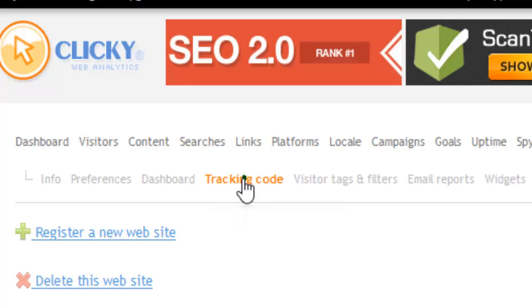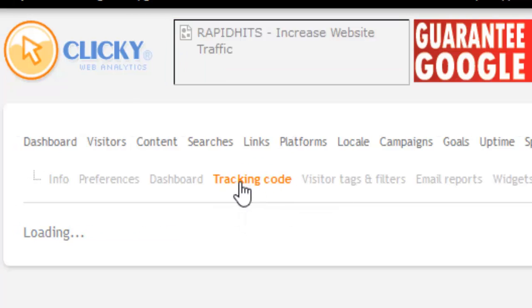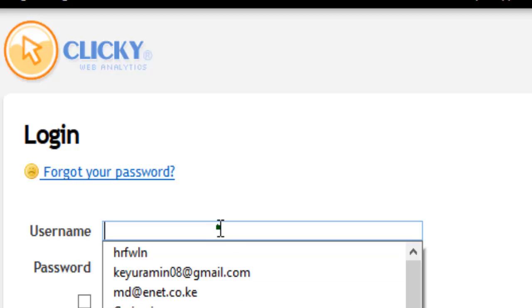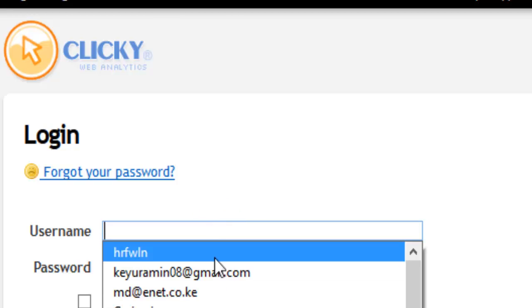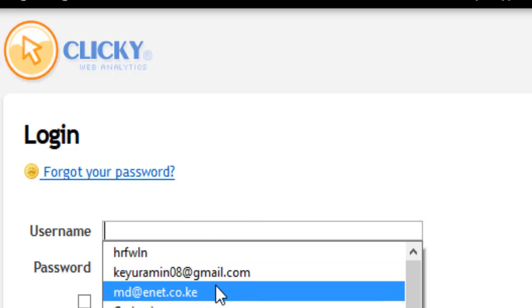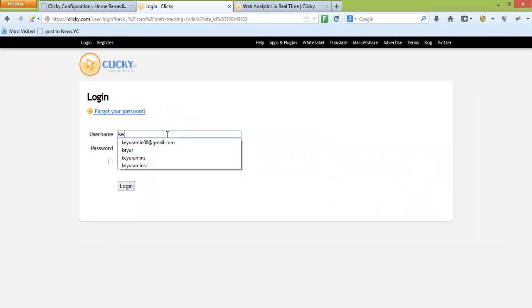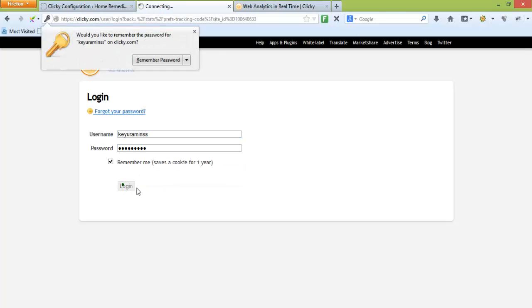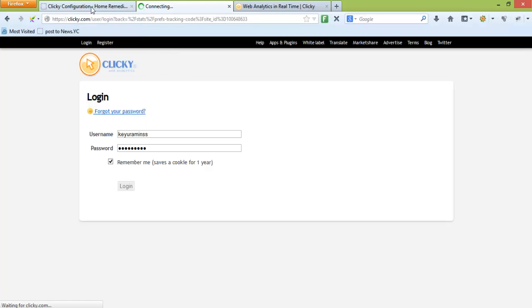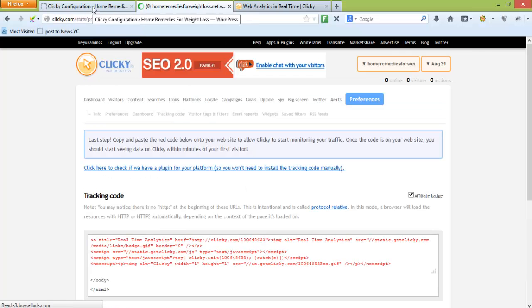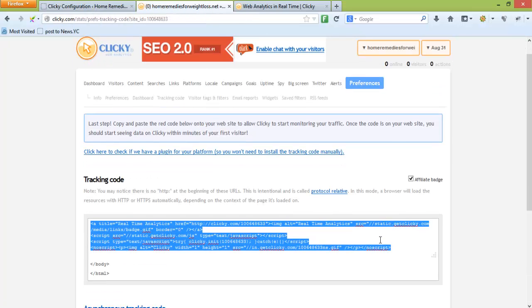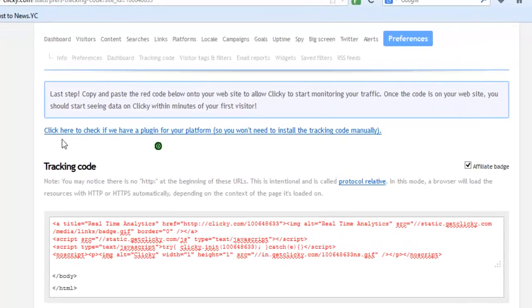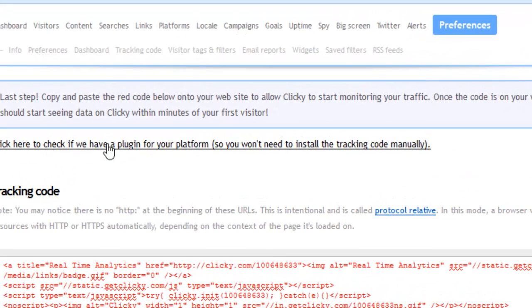If you want to install the tracking code manually, there's no problem with that. Just go to preferences and under preferences you'll be able to find the tracking code. They've already written here to click to check if they have a plugin for your platform.